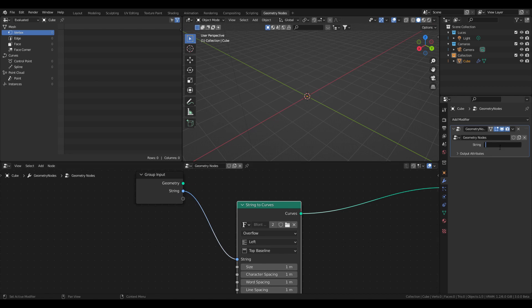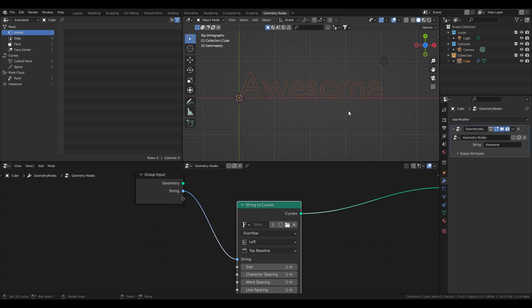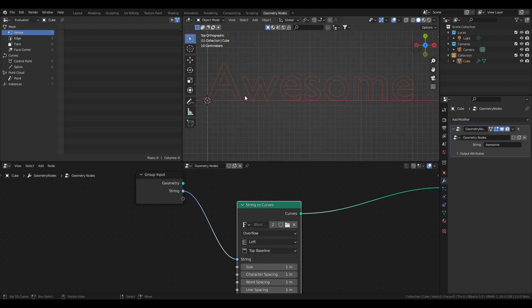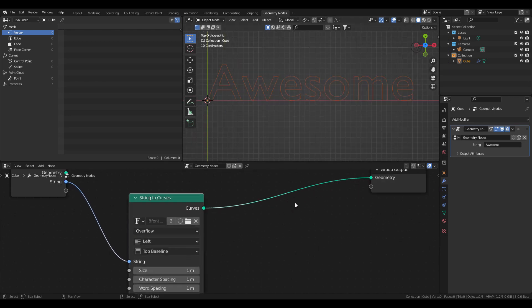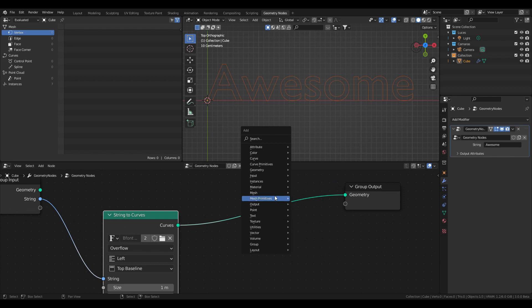We can use the same geometry nodes node tree with different strings on different objects. So let's enter something here. Right now the text is just the silhouette — it's empty.